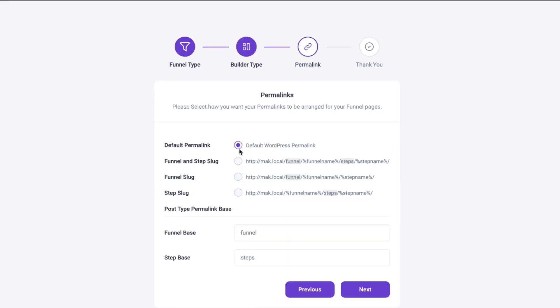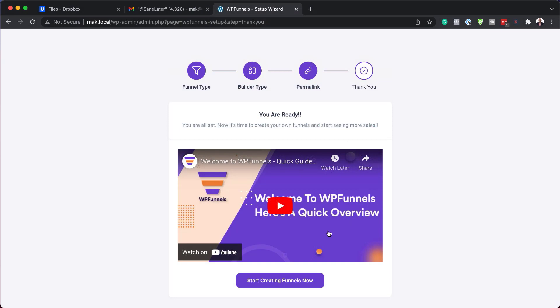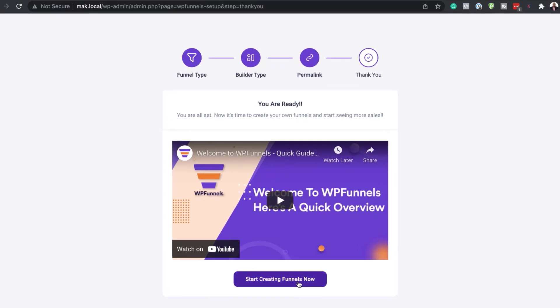For permalinks, I'm just going to use my default WordPress permalink. That's fine. Then I'm going to hit next. And pretty much this is how you go through the setup wizard. There's also some videos that will help you set it up.